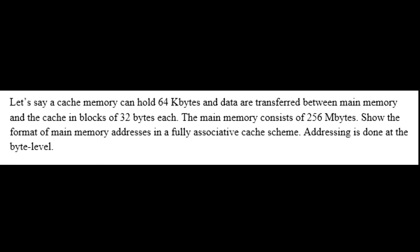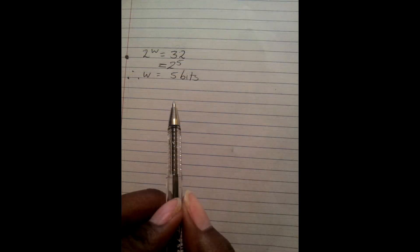Addressing is done at the byte level. To find the number of bits for the word, you must find how many bits can uniquely identify the 32 byte block per line. A block per line has 32 bytes which in base 2 is 2 to the 5, therefore W is 5 bits.